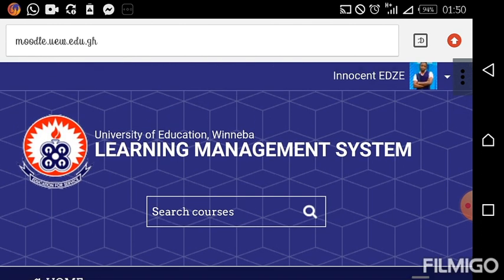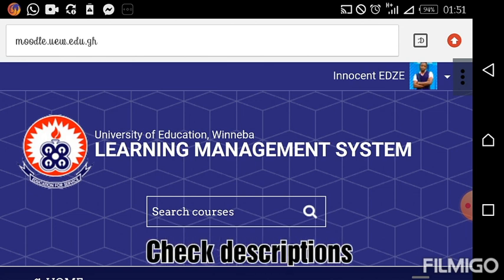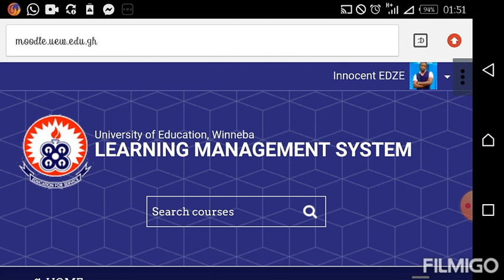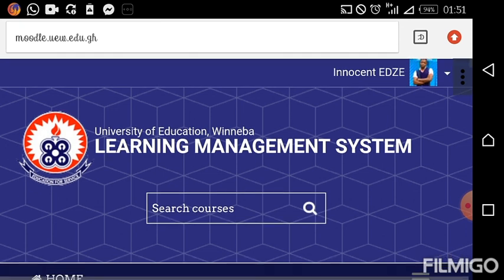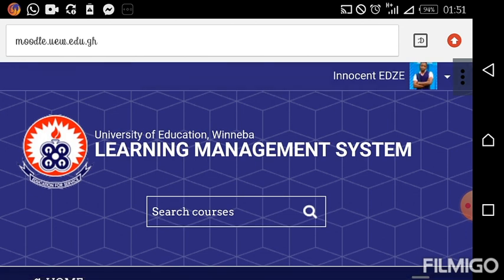After logging in, you see your name and possibly your picture. If you don't have your picture there, it is because you have not uploaded it. There is a video that will help you do that, so just look into the description and you'll be able to follow the steps provided in that video to upload your picture successfully, just with your mobile phone.